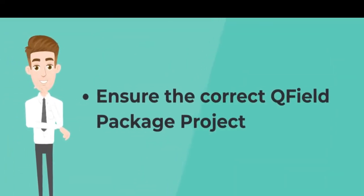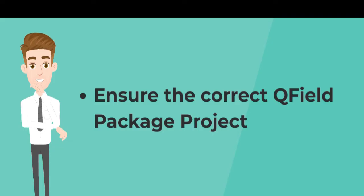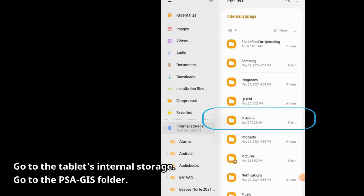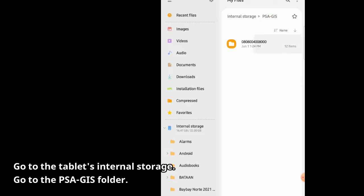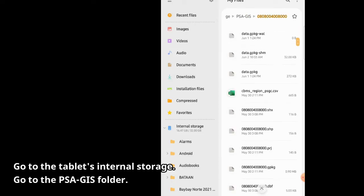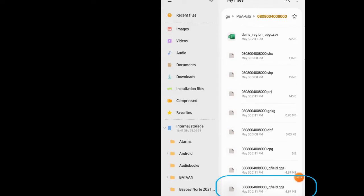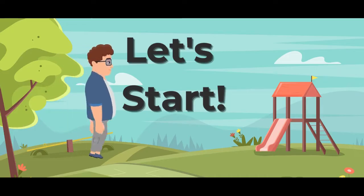Before conducting the actual geotagging procedures, the enumerator shall ensure that the QField package project assigned to them is correct. To check, go to the tablet's internal storage and go to the PSA-GIS folder. Make sure that the QField package project stored in the folder matches the geotagging of his or her assigned workload. After confirming the QField package project is correct, you may proceed with the CBMS mobile application.